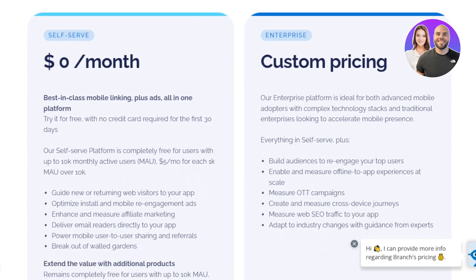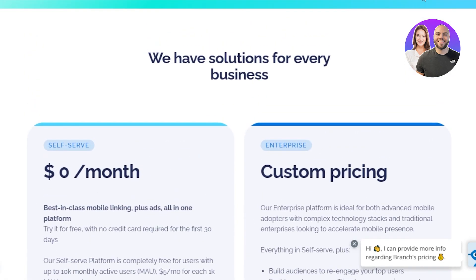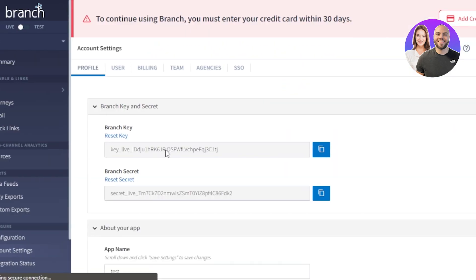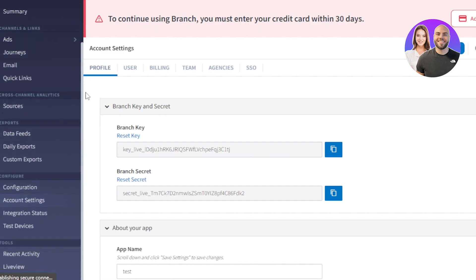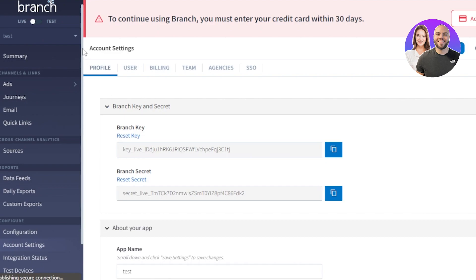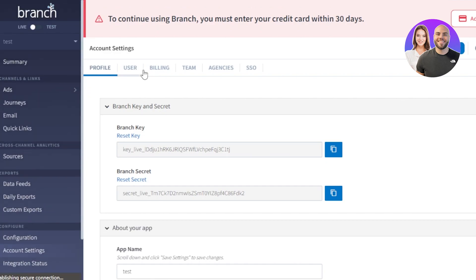When it comes to the pricing plan for branch.io, there is a $0 per month self-serve option — best in class mobile linking plus ads, all in one platform. Then we also have a custom pricing option for custom features. The platform is very easy to use, allows you to create your own app, and once the app is created you can do a lot with it — it gives you access to create attributions and links for your app.